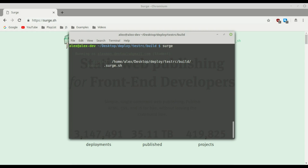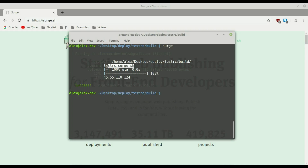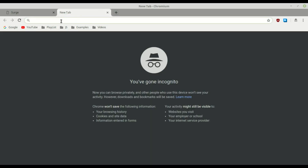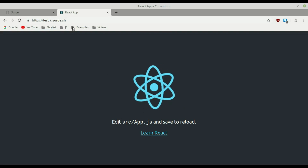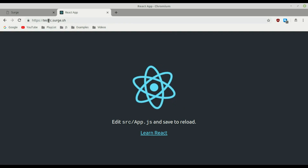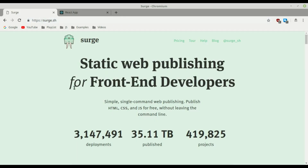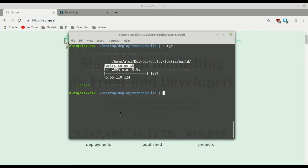Then it asks for a domain. It gives you an example domain, but you can change it — for example, test-rc — or you can put your own custom domain if you have one. In the surge.sh documentation you can see how to do that, and it's very easy. Press enter and it deploys everything. If we visit the URL in the browser, there we go — our React application is already live on that domain.